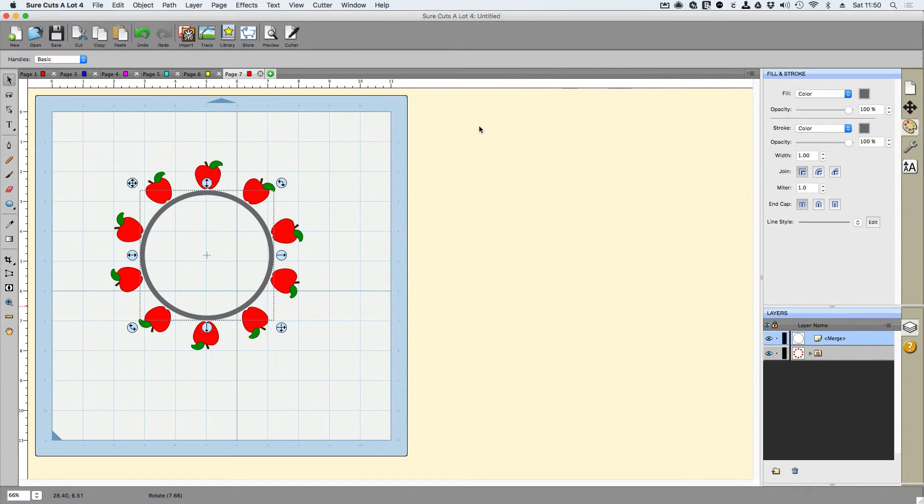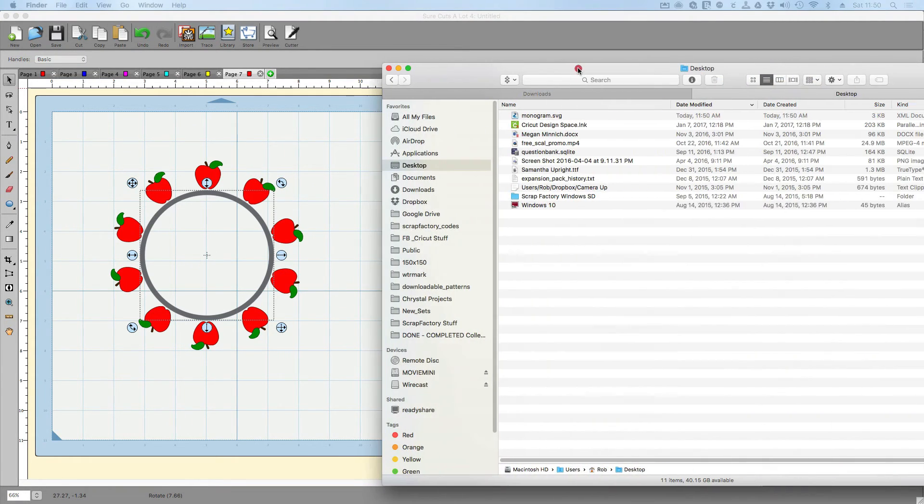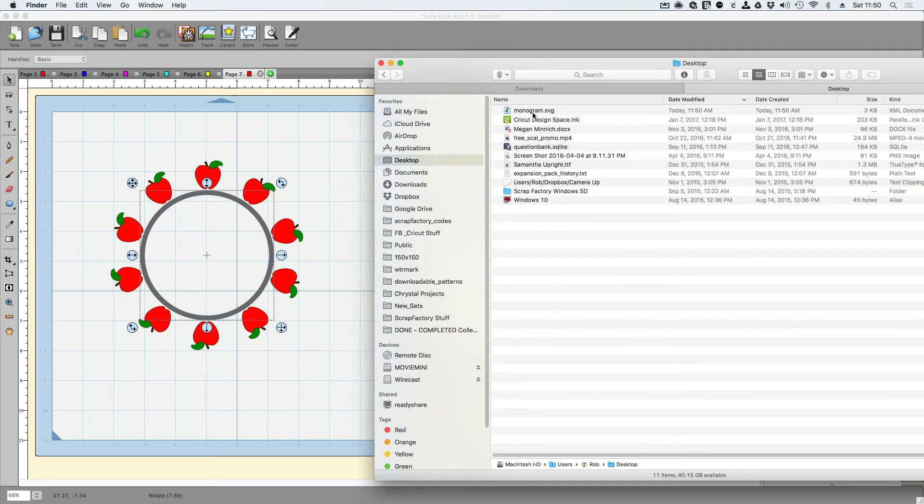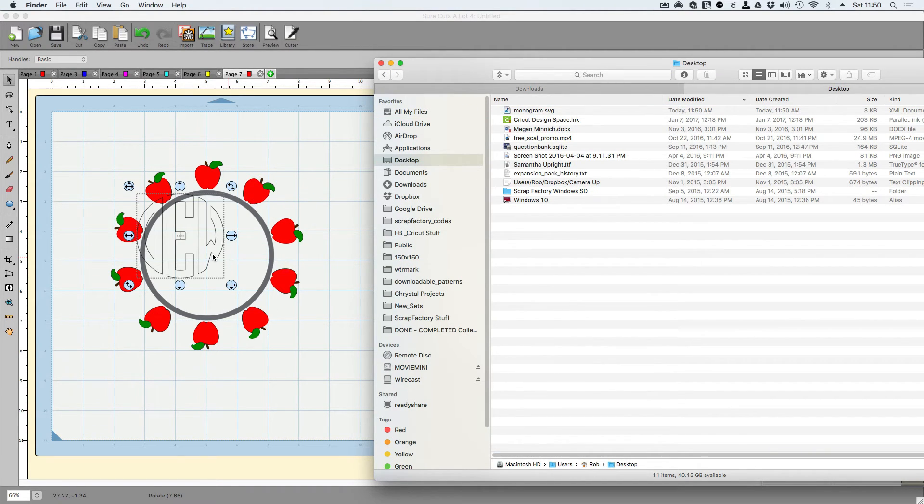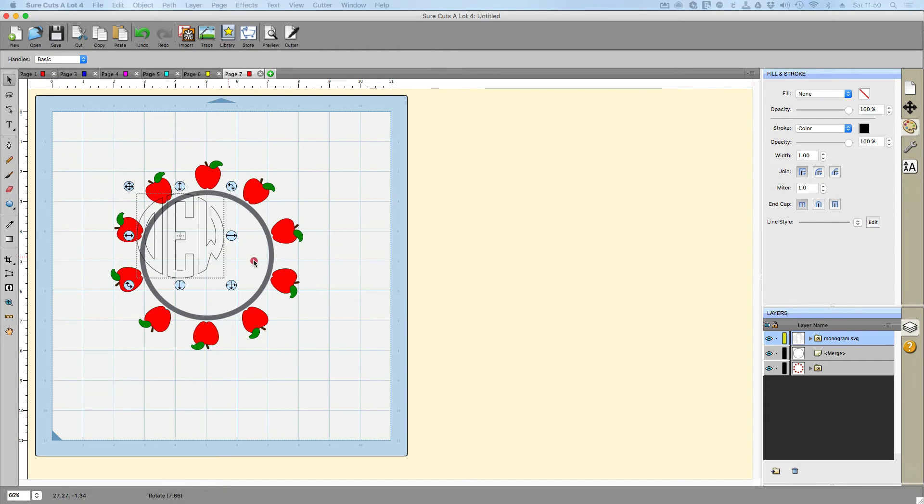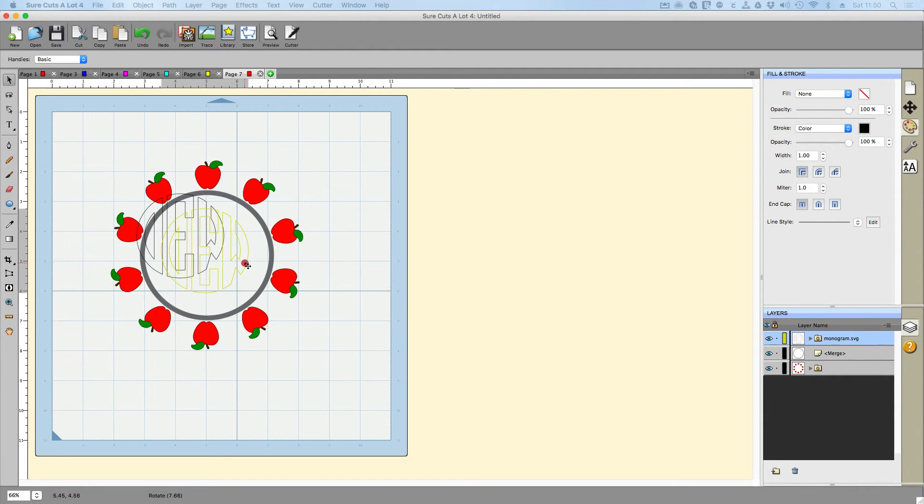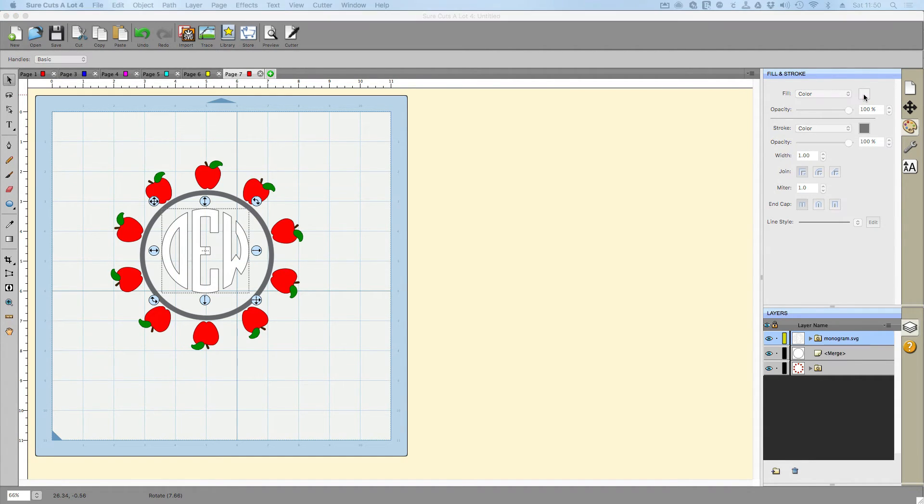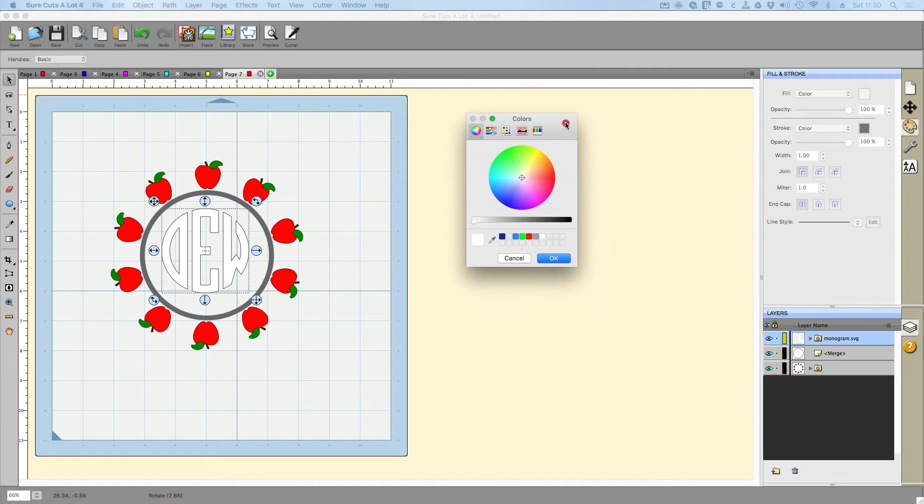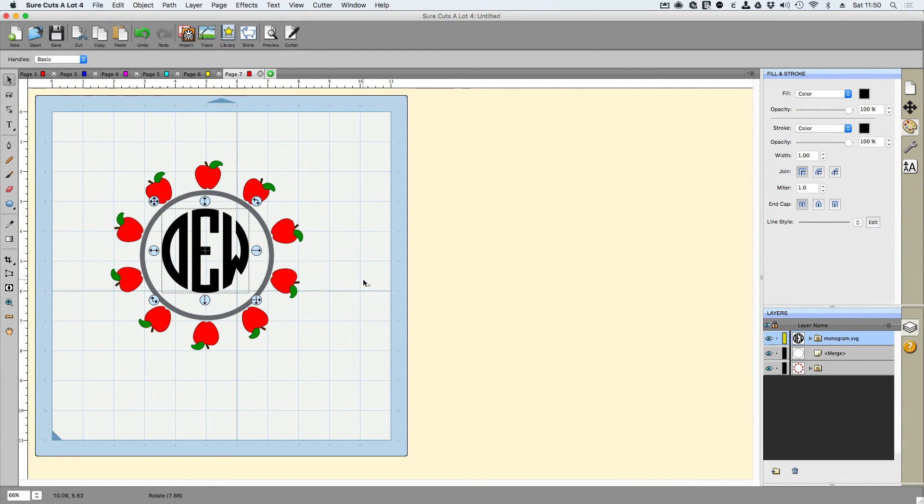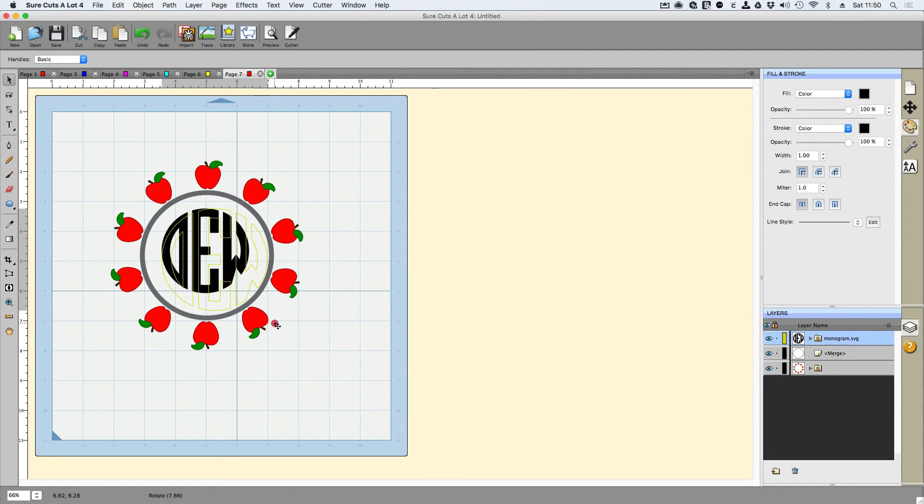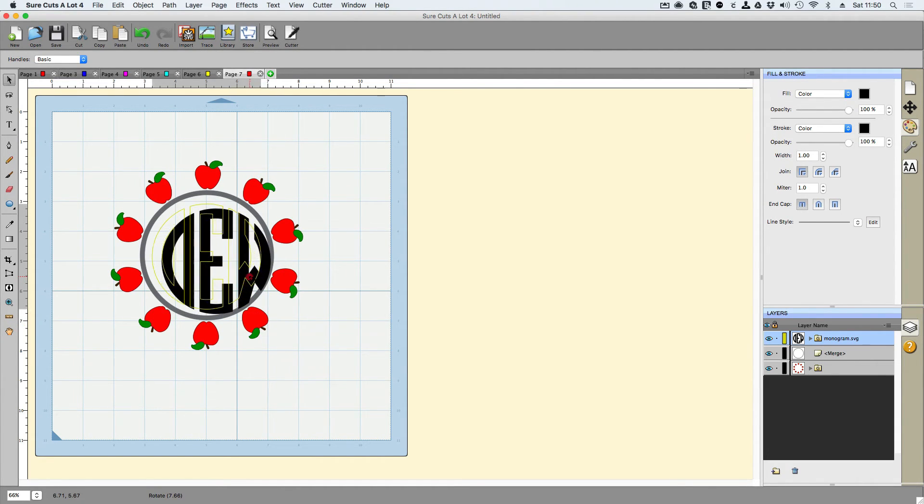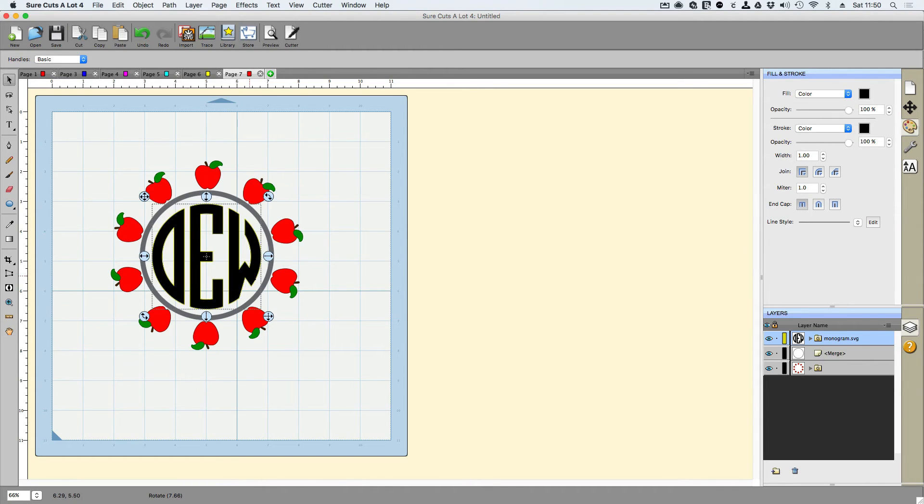So now we're done with that monogram generator. Let's go ahead and bring it in. I'm going to try to find it right there. It's on my desktop and I can just click and drag this in here. So there's that I got the DEW. Let's go ahead and give it a fill and a color. So I'm going to choose color and I'm going to choose black right there. So now I can grow and shrink this. I can hold the shift button down to constrain proportions. And then I can move it into the center where it needs to be.